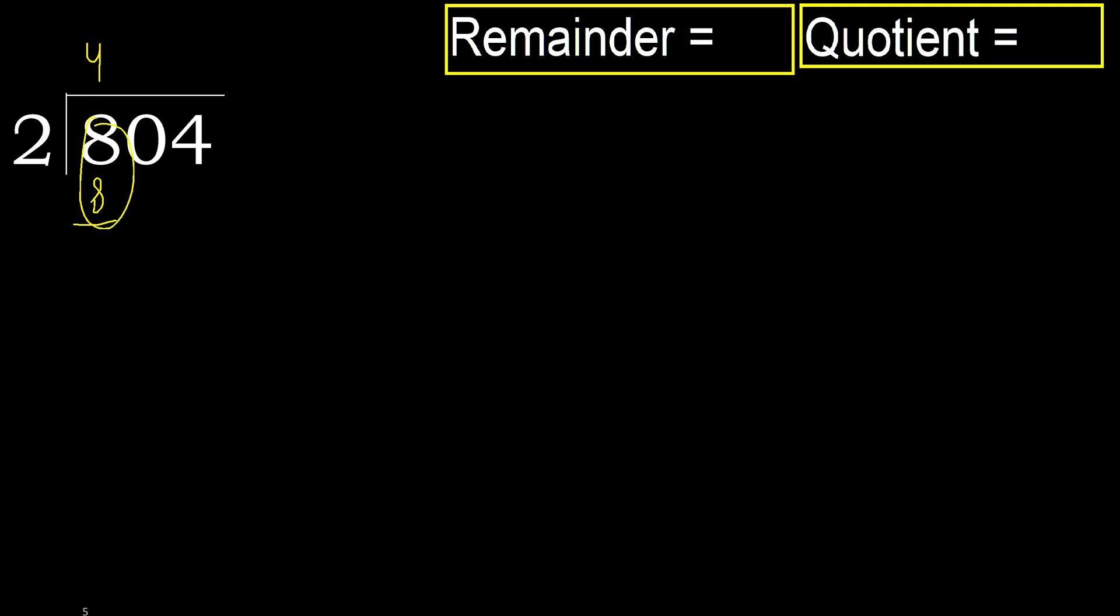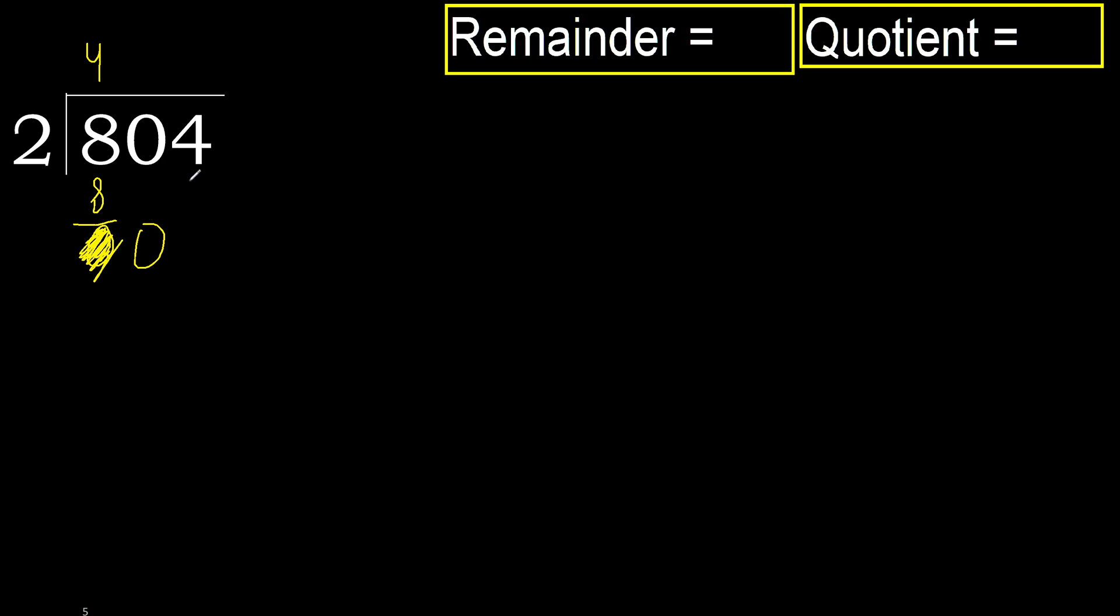Subtract eight minus eight equals zero. Next, bring down zero here. Zero is less than two, therefore we move to the next digit.